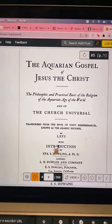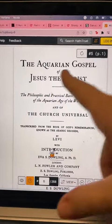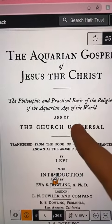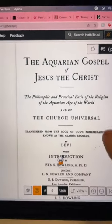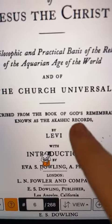I've been deep in research, reading so much, and I came across this book. I swear I think I found gold. Look at this - 'The Aquarian Gospel of Jesus the Christ.' Notice how they say 'Jesus the Christ,' not 'Jesus Christ.' The philosophic and practical basis of the religion of the Aquarian age, transcribed from the Book of God's Remembrances, known as the Akashic Records. I think I just found the story of Jesus's life - the Bible before it was changed.